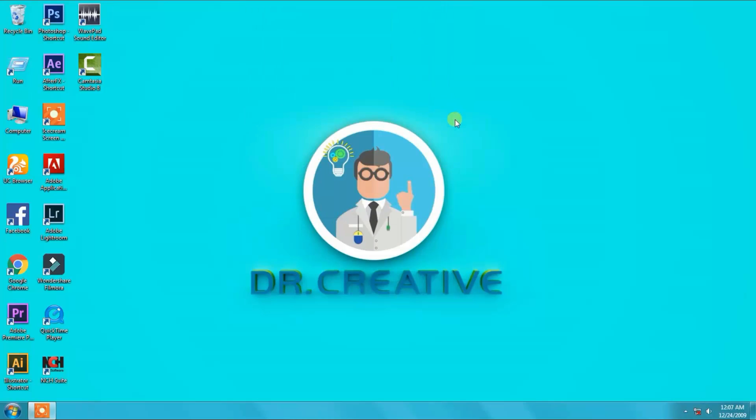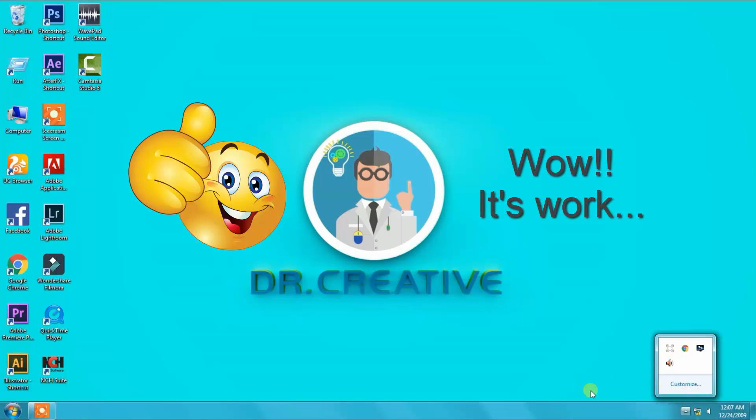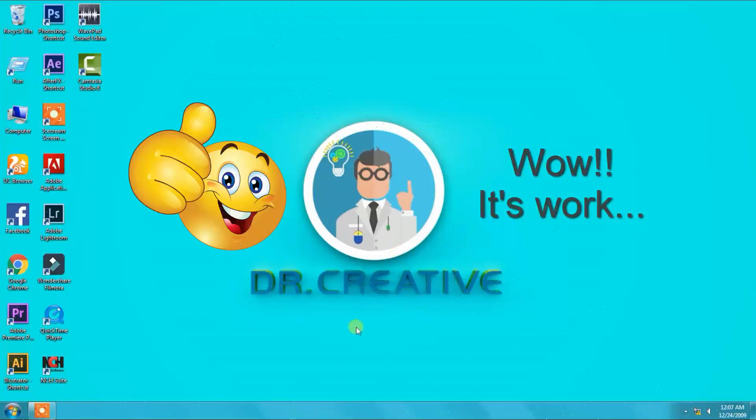Then we see that the icon is working and missing icon is back. Wow, it really works. Don't forget to subscribe my channel and stay with us.